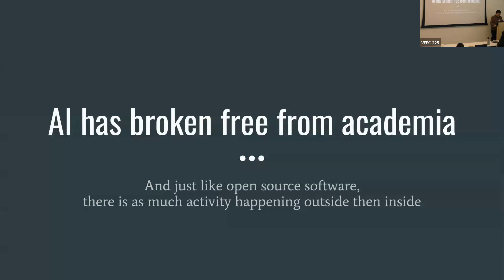I emphasize the lack of academia in our group because AI has broken free from academia — now, given enough GPU, you can just DIY the whole thing, for better or for worse. Just like open source software, there's so much activity happening outside academia than inside. I think a few of us here were brought in specifically because we are outside the academic world.